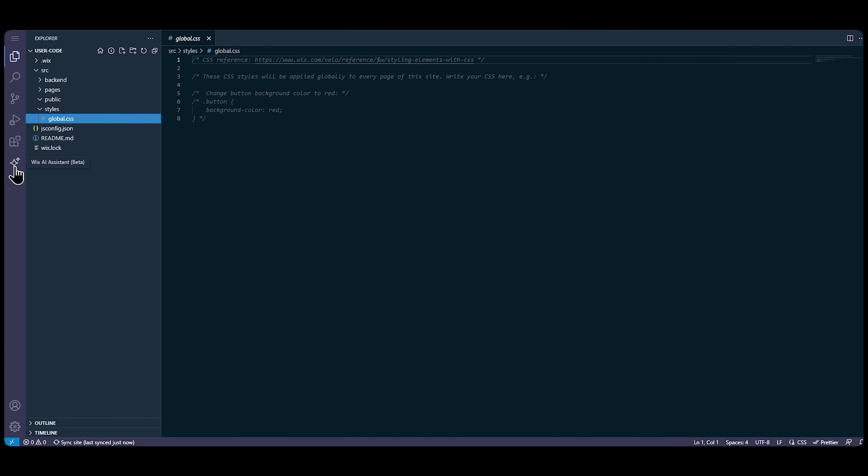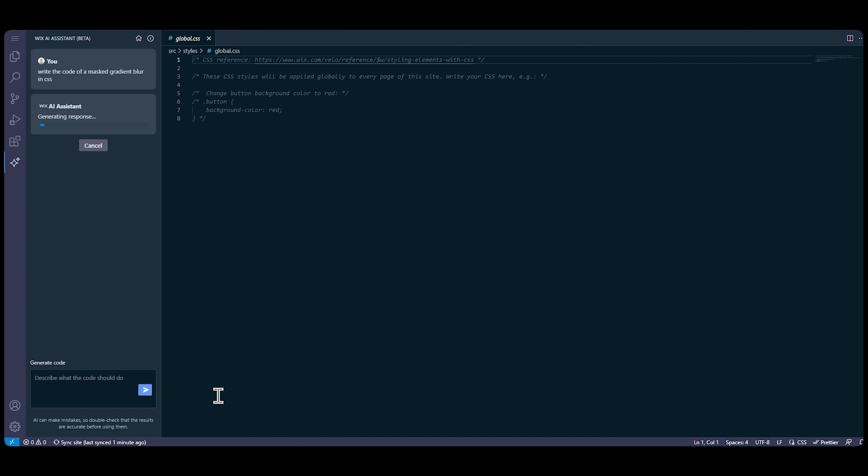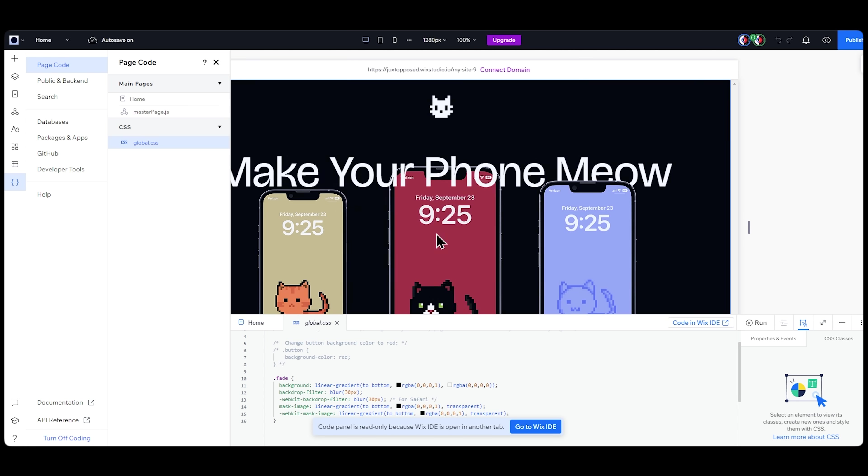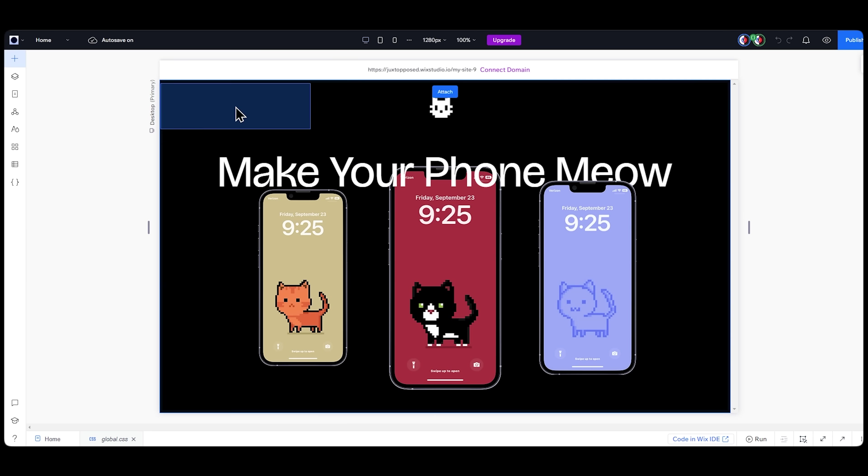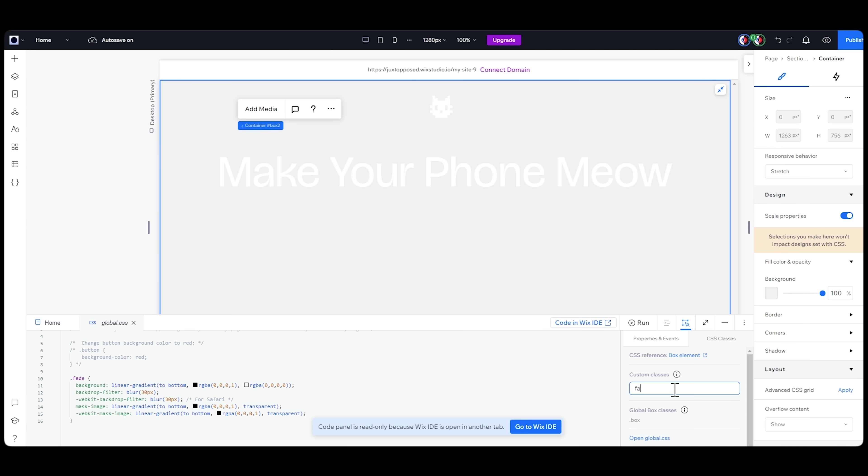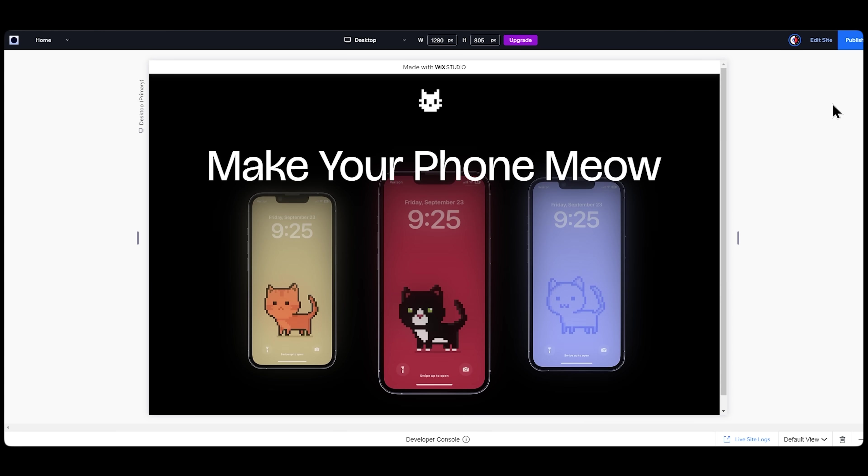Which might just be my favorite thing in this whole no-code experience. I want to make a mask gradient blur in CSS. Great! I'll grab the code and go back to the Wix Studio. Now I'll just have to create a big container and add a class name of fade to it. And that's it!